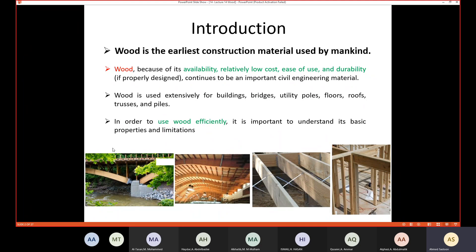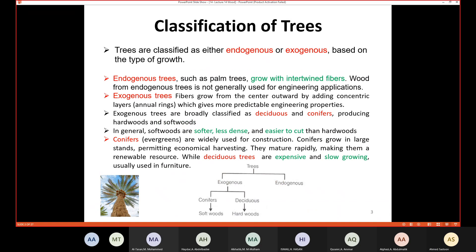We can use wood in many applications, for example bridges, utility poles, floors, roofs, trusses, and piles. In order to use wood efficiently, it's important to understand its basic properties and limitations, just like any other civil engineering material.